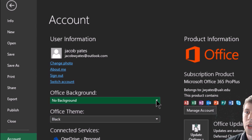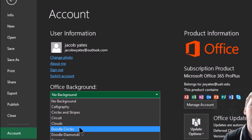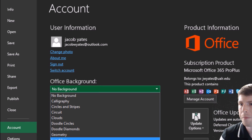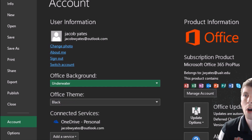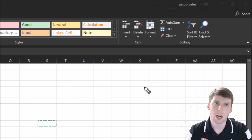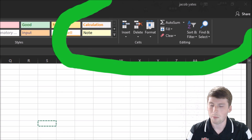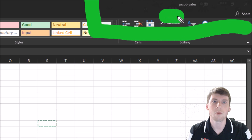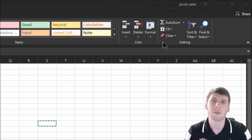Now let's take a look at the Office Background. What this does is add a design up in the top right corner. Let's go with Underwater. I'm going to go back over here so you can see what Underwater looks like — I'm going to circle this just to make it a little easier to see. Basically, up in that area you're going to notice some type of pattern. There's a little submarine there.